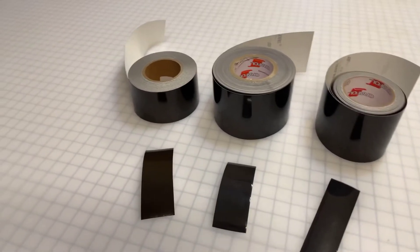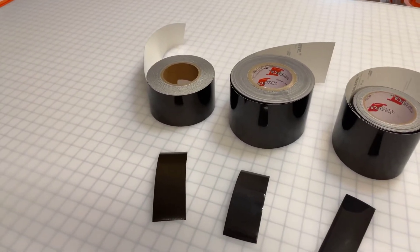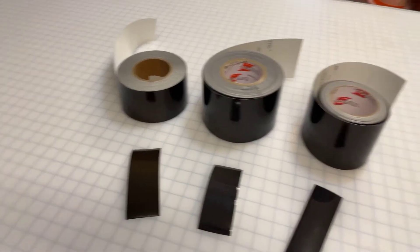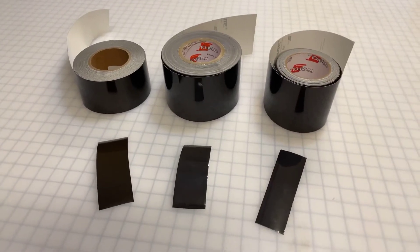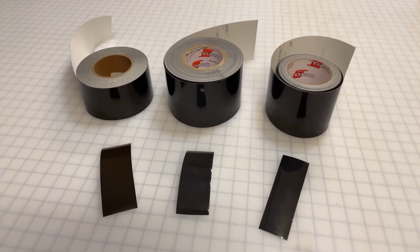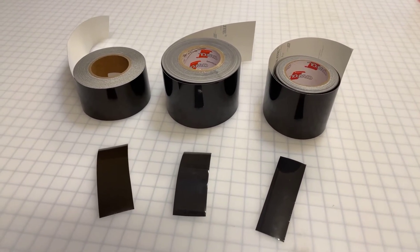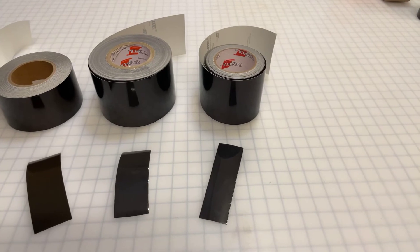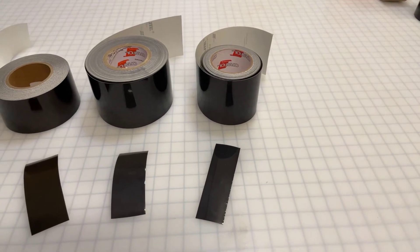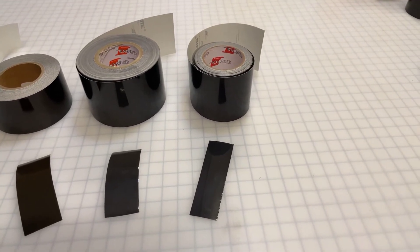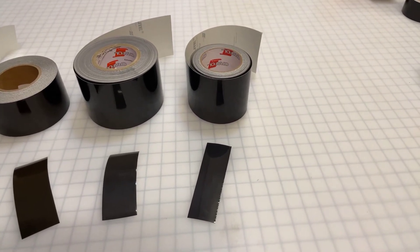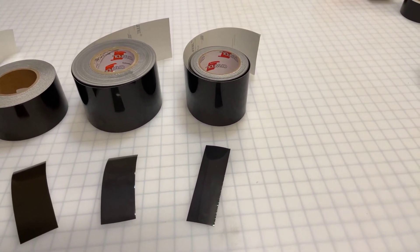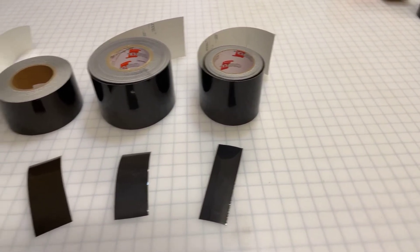On the left is the Nikolite Flexible Engineer Grade, in the middle is the Auralite 5700, and on the right is the Auralite 5650 Rapid Air with air release channels built into the tape.